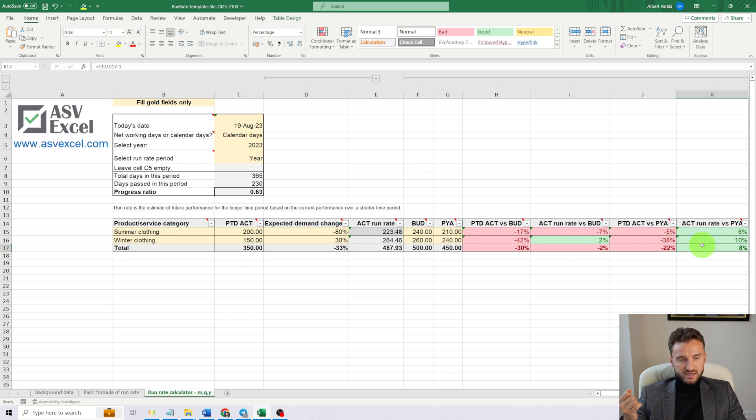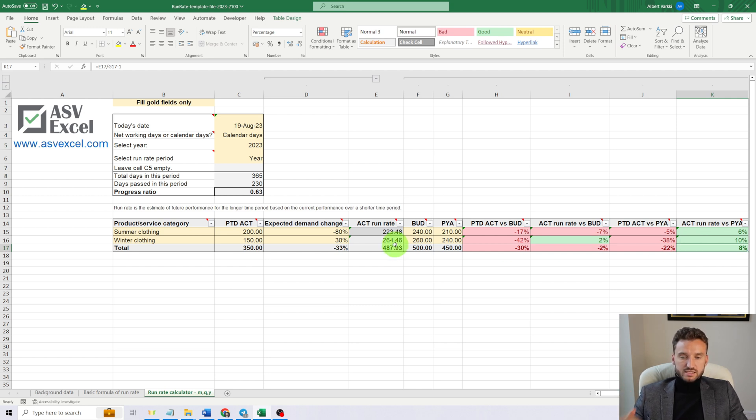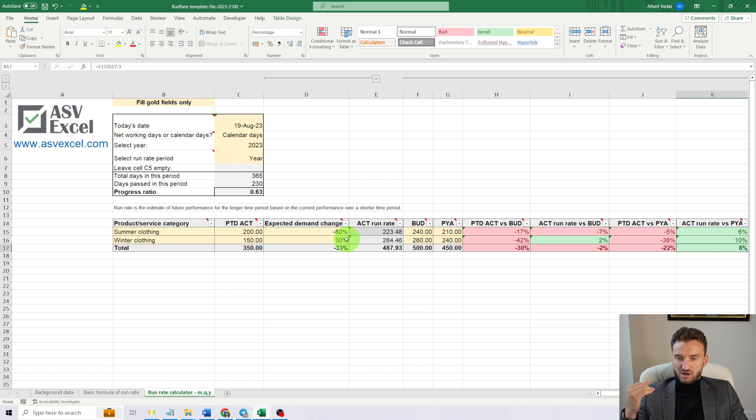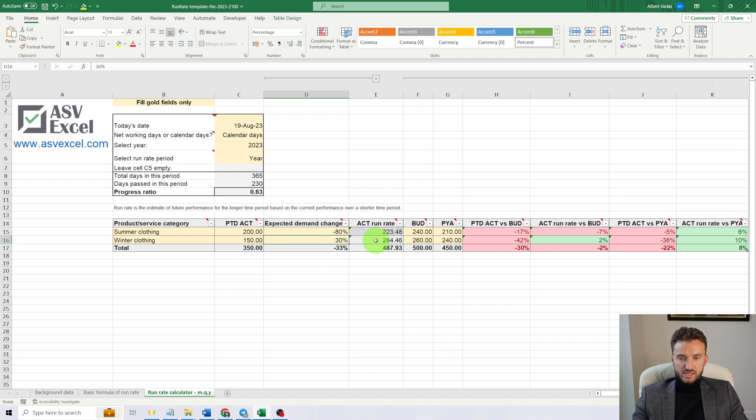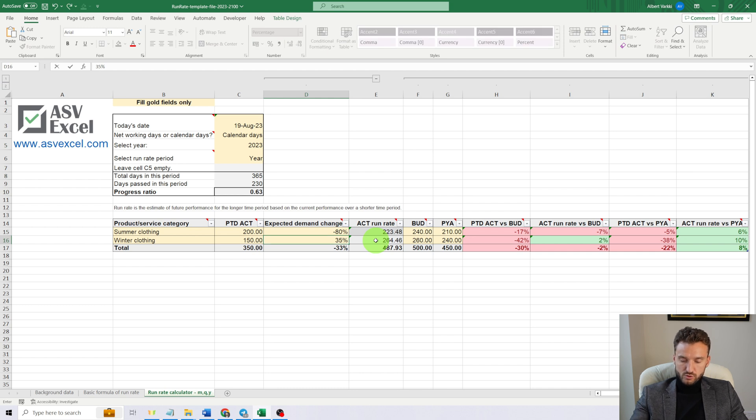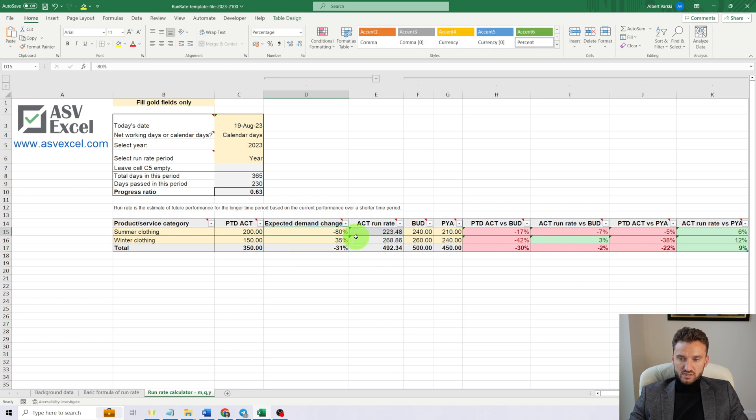So according to our current calculations, by the end of the year, we are expecting to underperform by 2% compared to budget. But at the same time, we are expecting to overachieve the previous year's actual result by 8%.